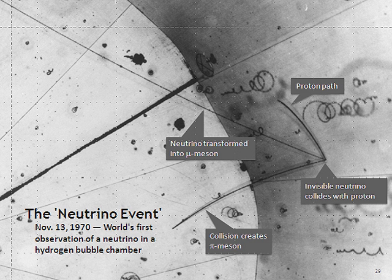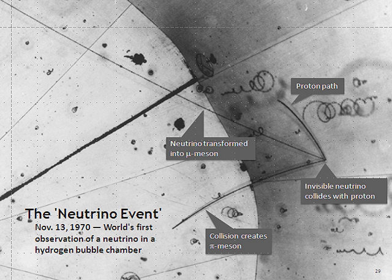The existence of a neutrino mass allows the possibility of a tiny neutrino magnetic moment, in which case neutrinos could interact electromagnetically as well. No such interaction has been discovered.